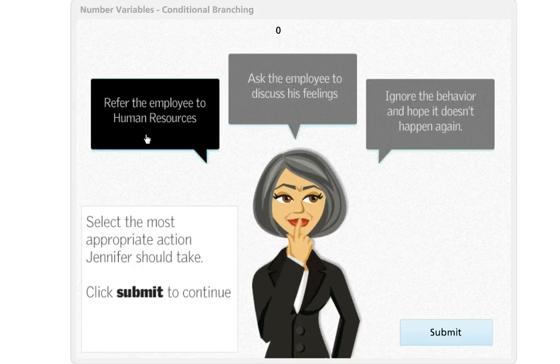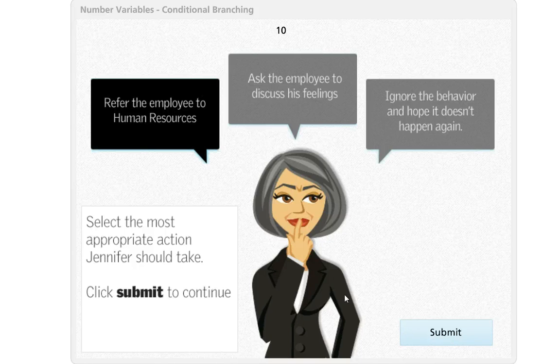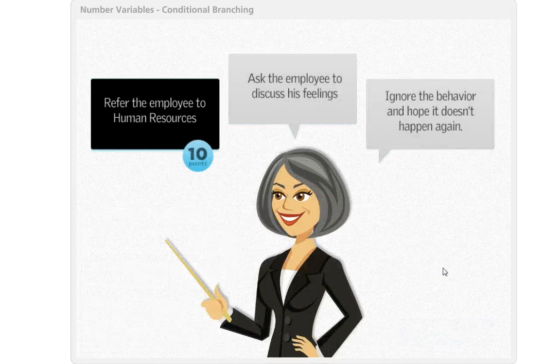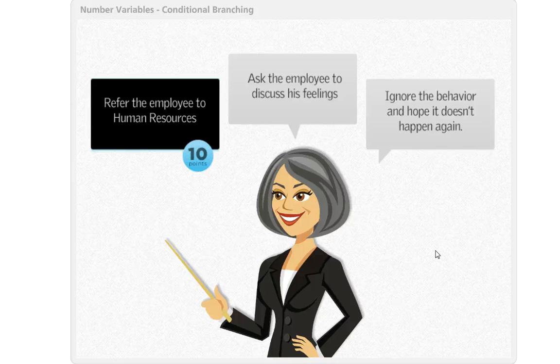So just like before, make a choice, submit, and now we go to the appropriate slide. All that with a single variable in Articulate Storyline.